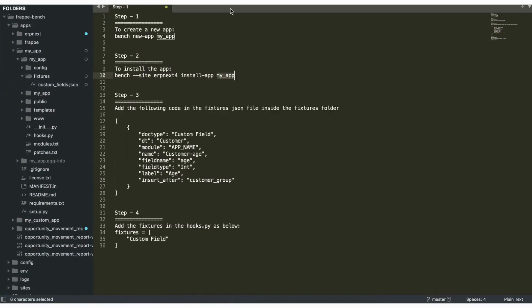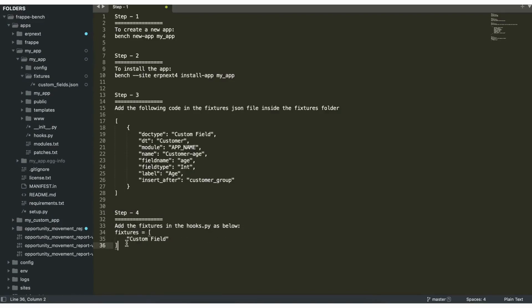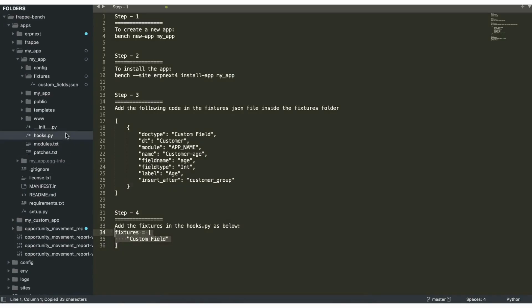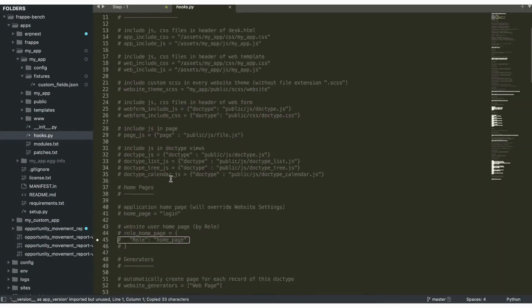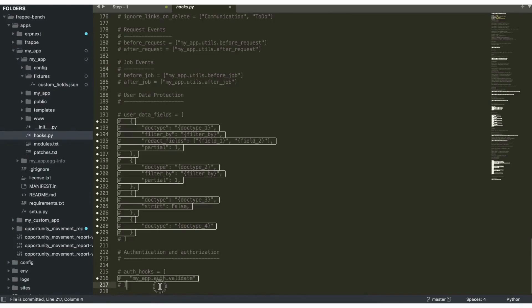And step four is to add the fixtures in the hooks.py file. So we'll go to the hooks.py file and we'll add those fixtures.